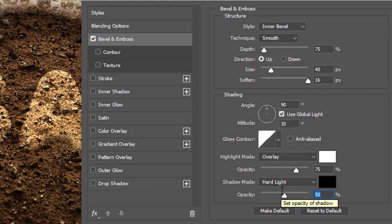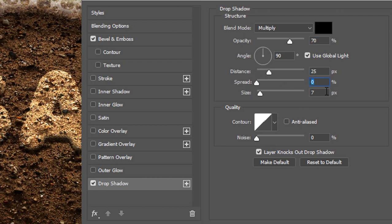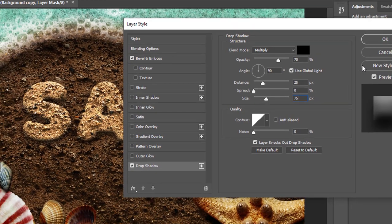Shadow opacity 85%. Now in the left area click on Drop Shadow. In the setting area, make sure the blend mode is Multiply, opacity 70%, angle 90 degrees, Use Global Light checked on, distance 25 pixels, spread 0%, and size 75 pixels, then click OK.